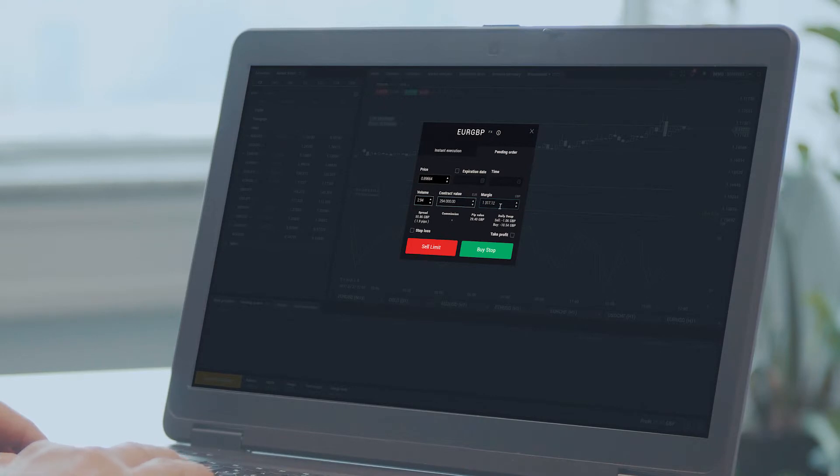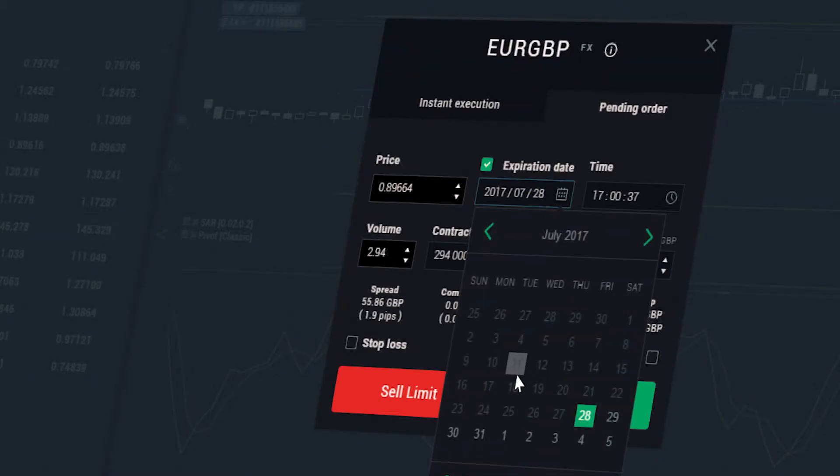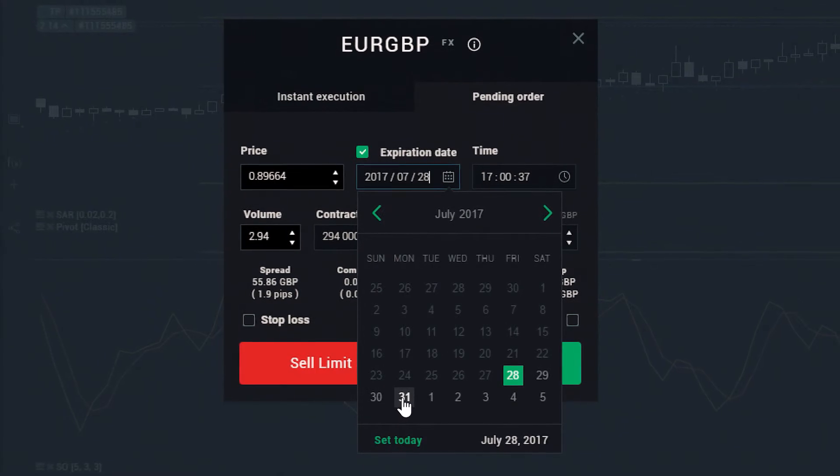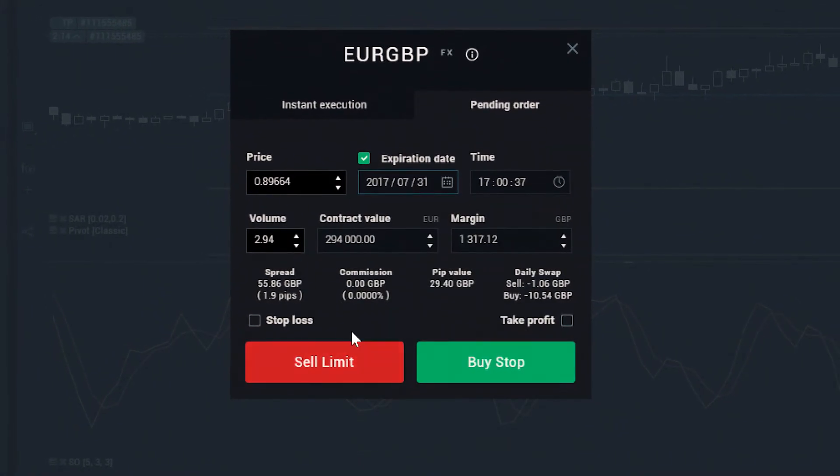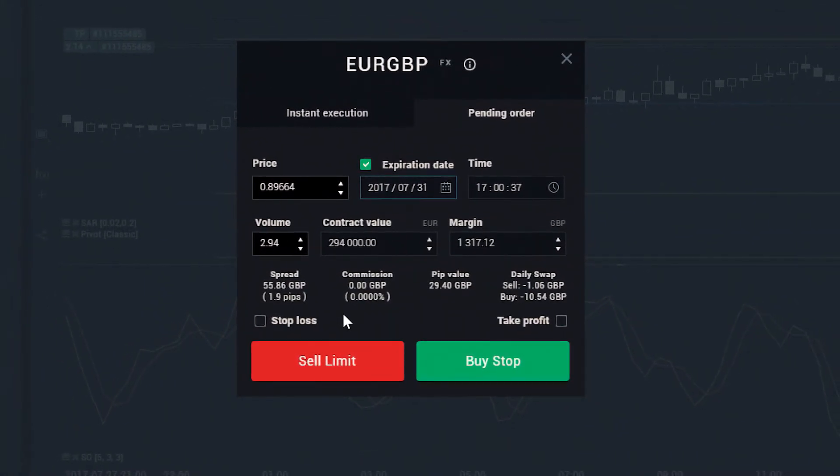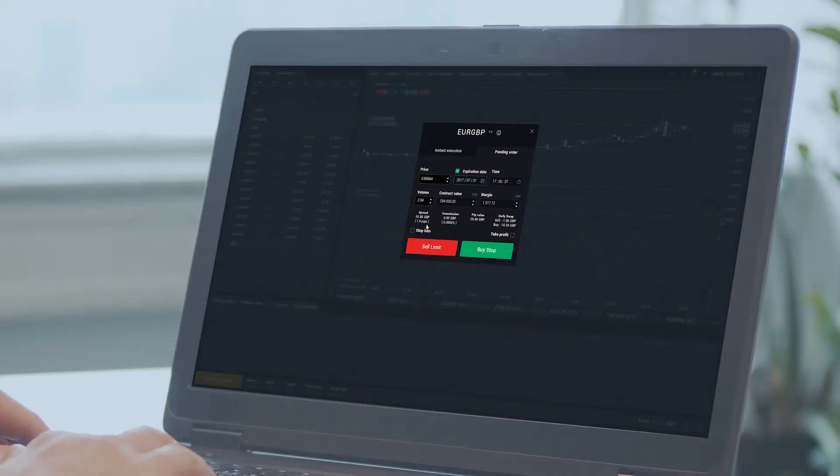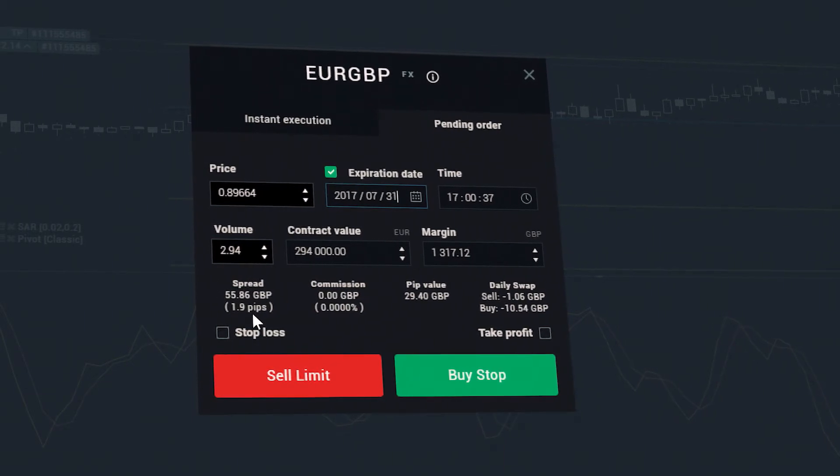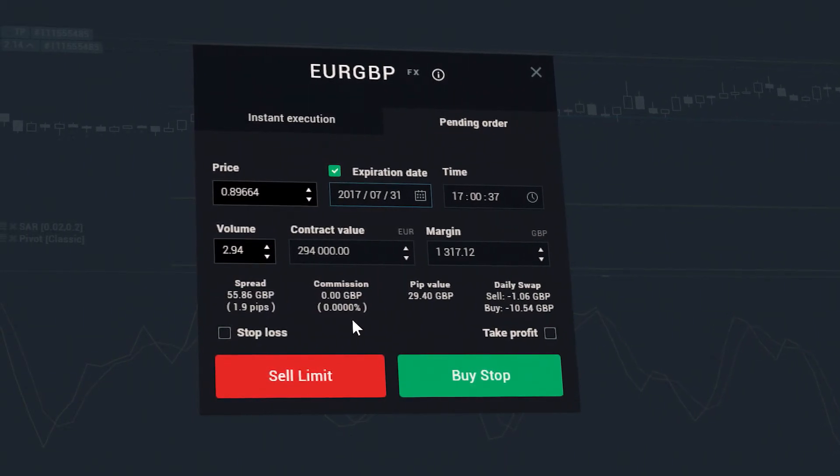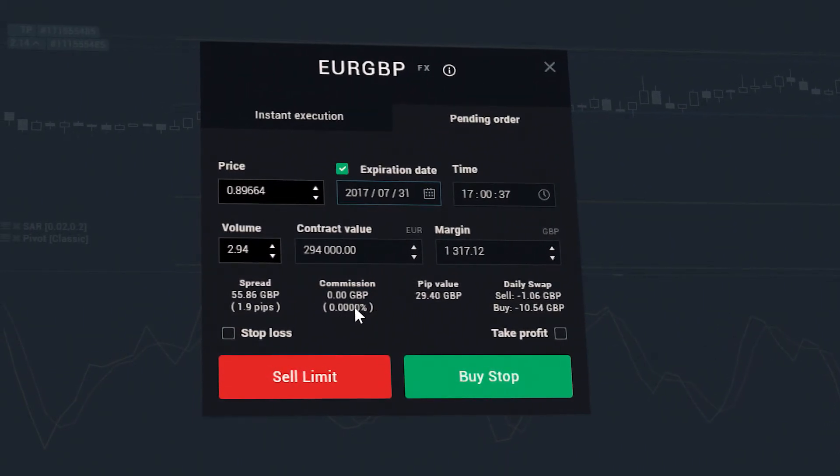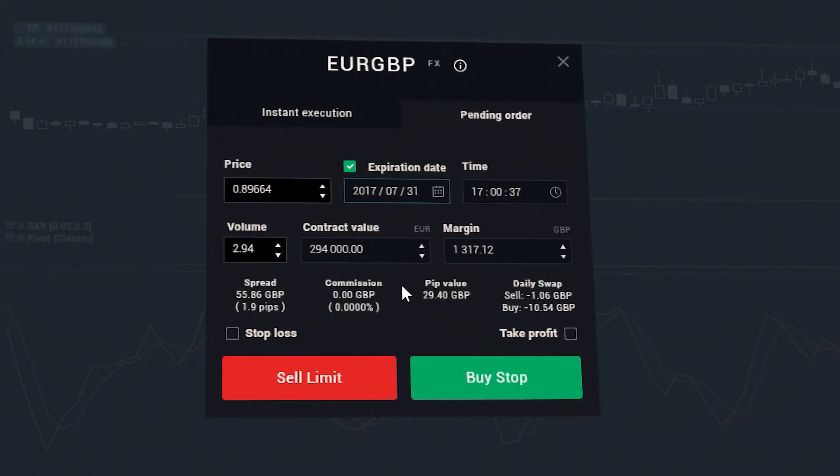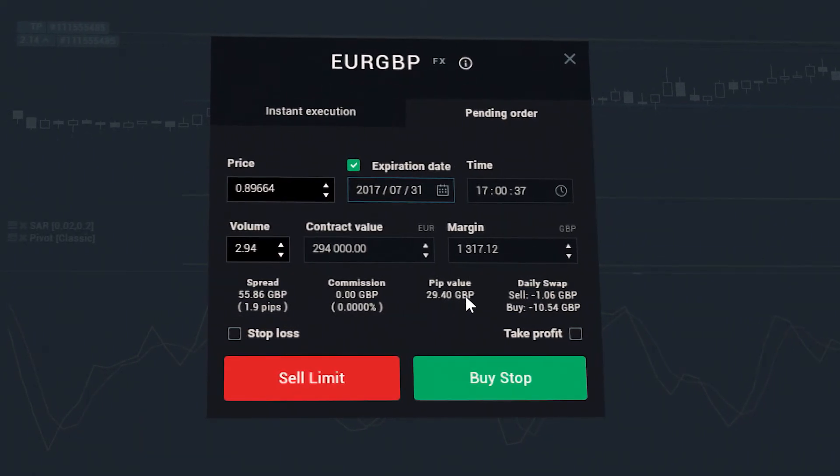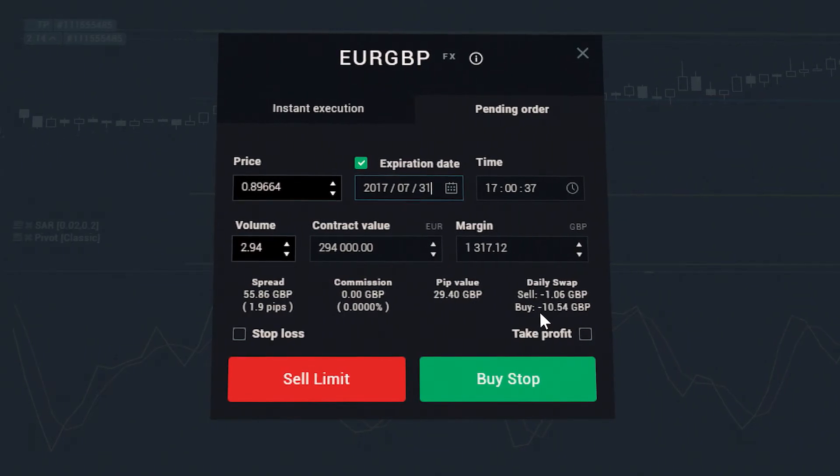If necessary, you can set an expiration date. You can see that the order window has an inbuilt calculator which helps you to determine every aspect of your trade. It instantly calculates things like spread in pips and monetary value, commission, pip value, daily swap points.